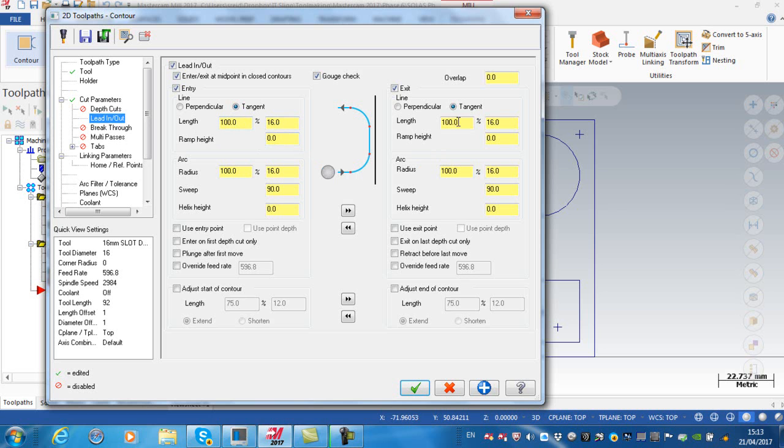Likewise the radius and the same with the lead-out. What you'll notice on here is by default enter and exit at the midpoint in closed contour. I'm going to leave that set as is.